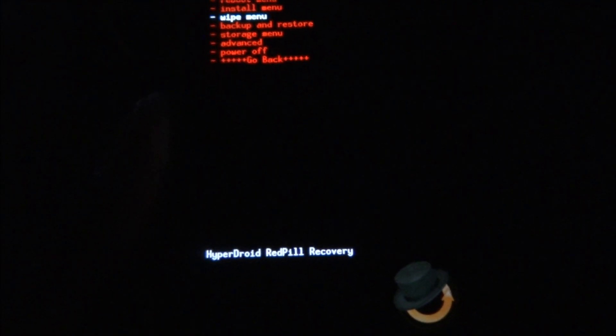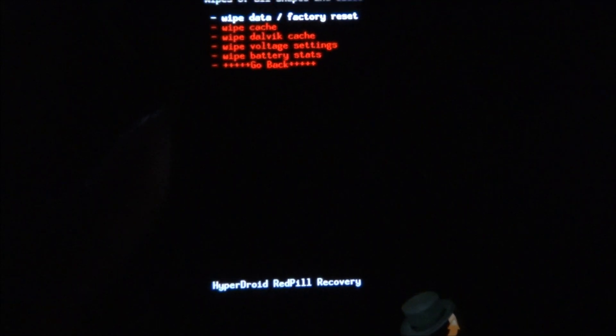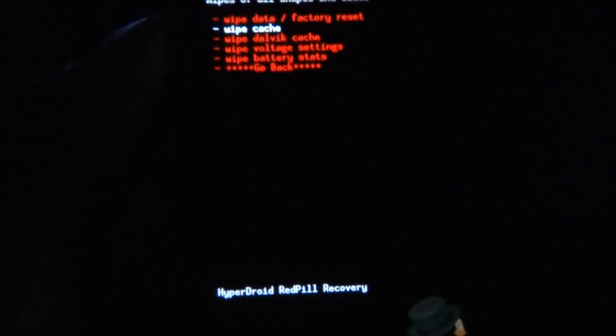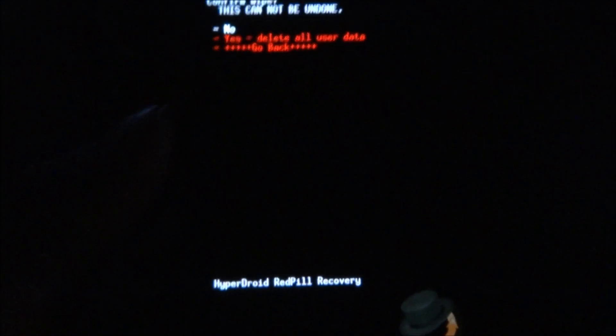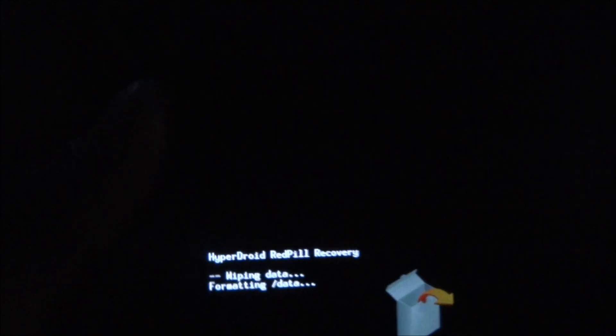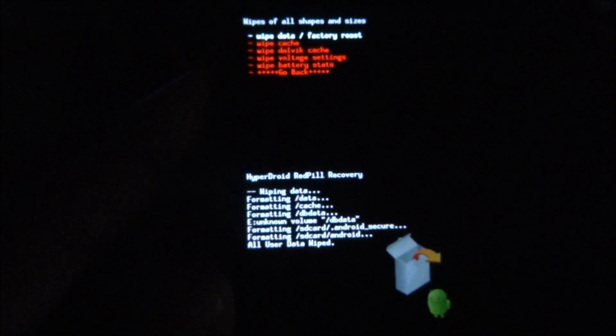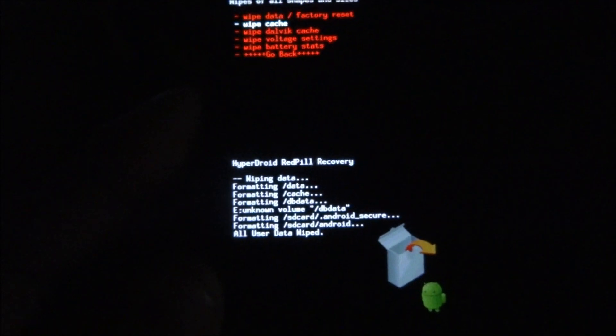Hit wipe data factory reset, select yes. The volume keys will act as selectors and the home key will confirm the selections. Okay, so now that's done. Move on to wipe cache and wipe that as well.